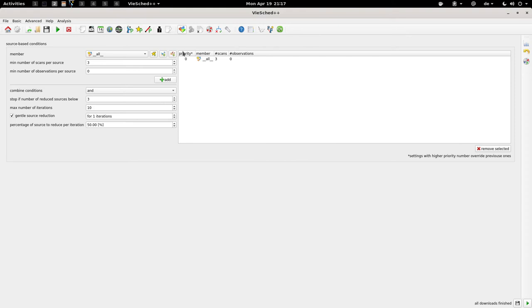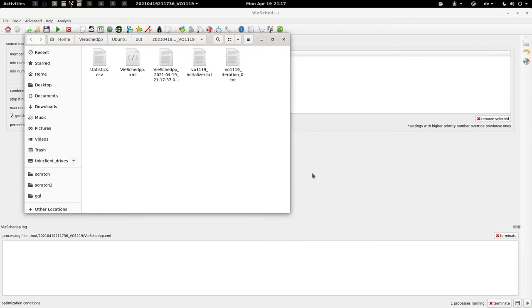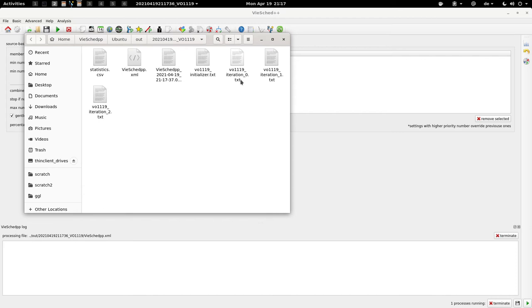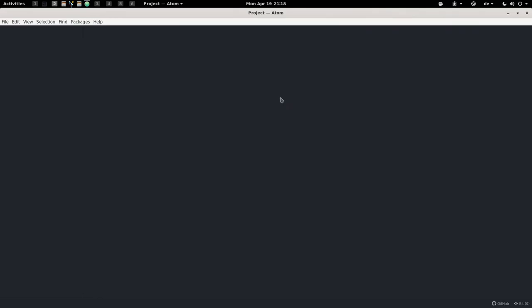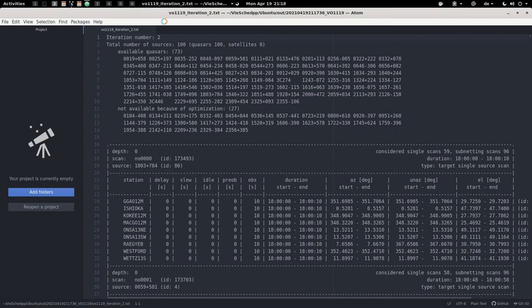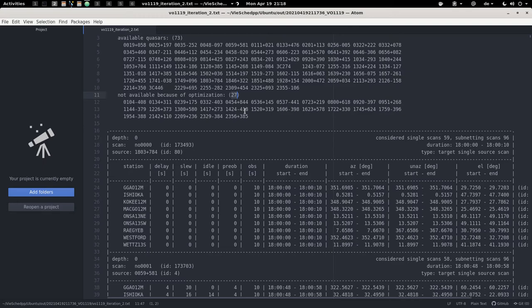I think we have now set up everything correctly, so we can start the scheduling and have a look at the output. This will take a couple of seconds. The first iteration is already finished, the second is now finished, and so on. The scheduling is more or less done; all output files are generated, and now just the simulator is running, which will also take a couple more seconds. We would like to have a look at these iteration files, which are the human-readable log files that tell you what's going on. As you can see, we have a total of 100 sources, but some are not available because they are too weak, so we end up with 73 sources.